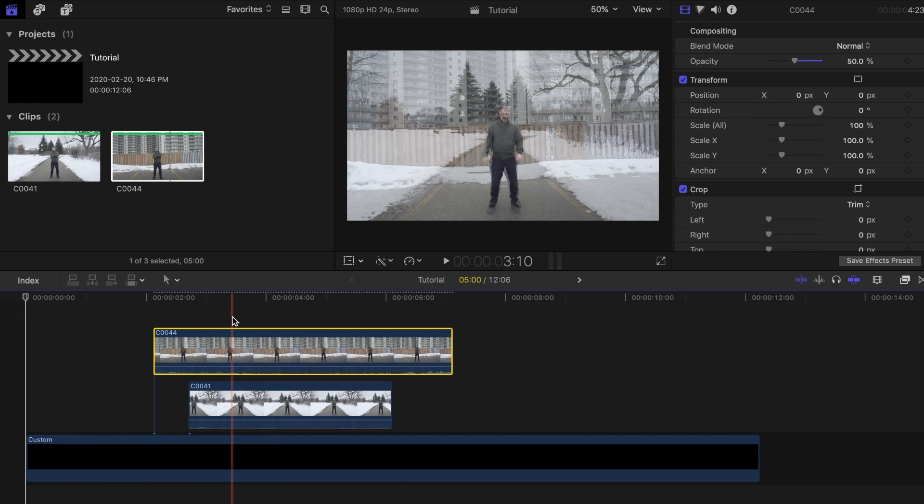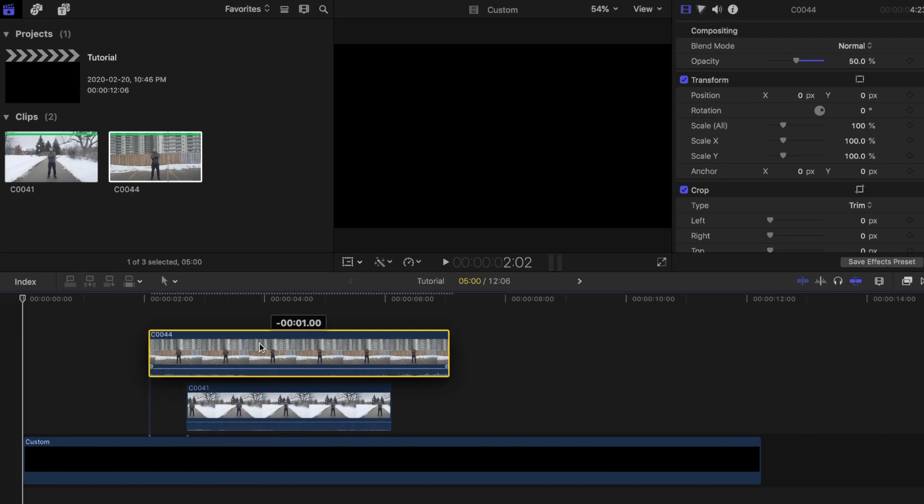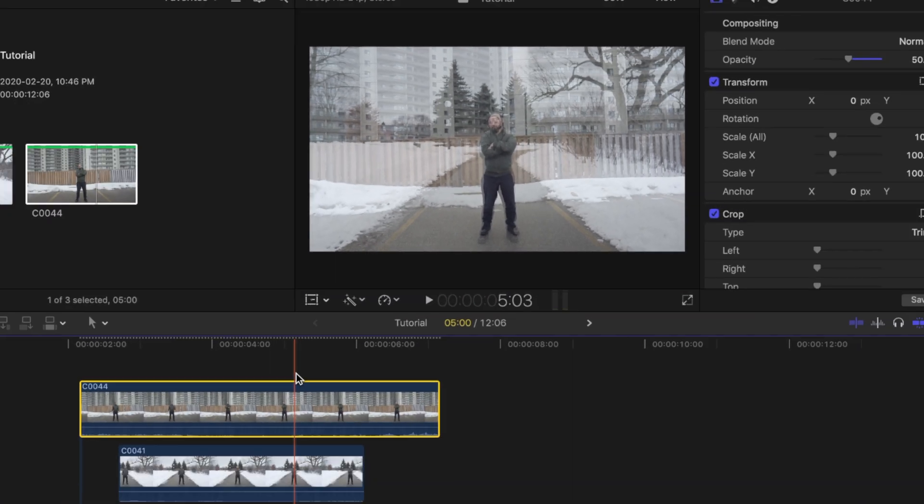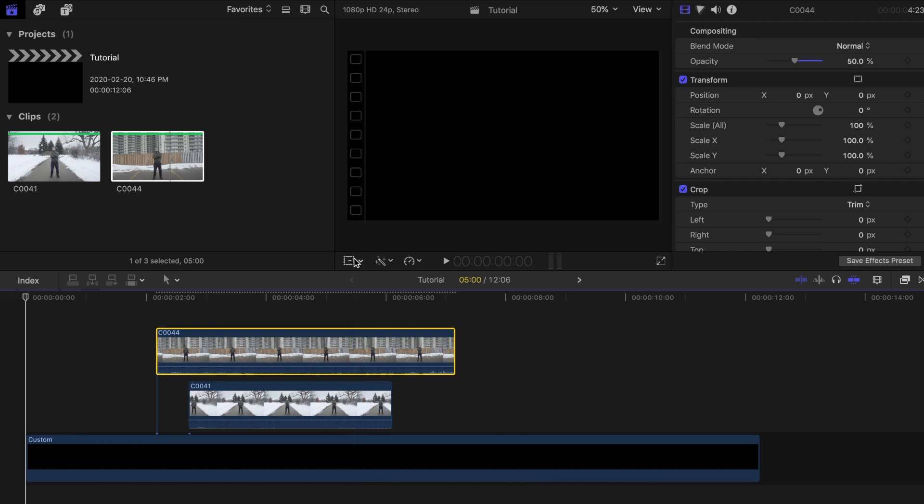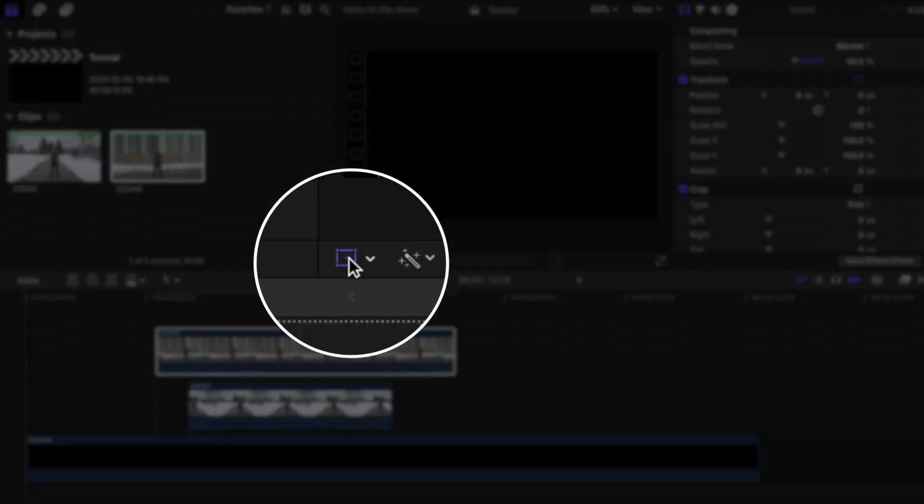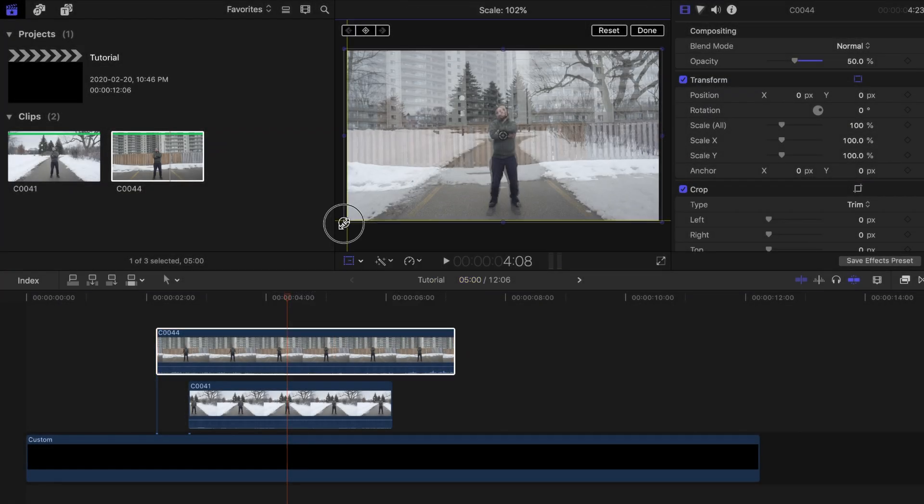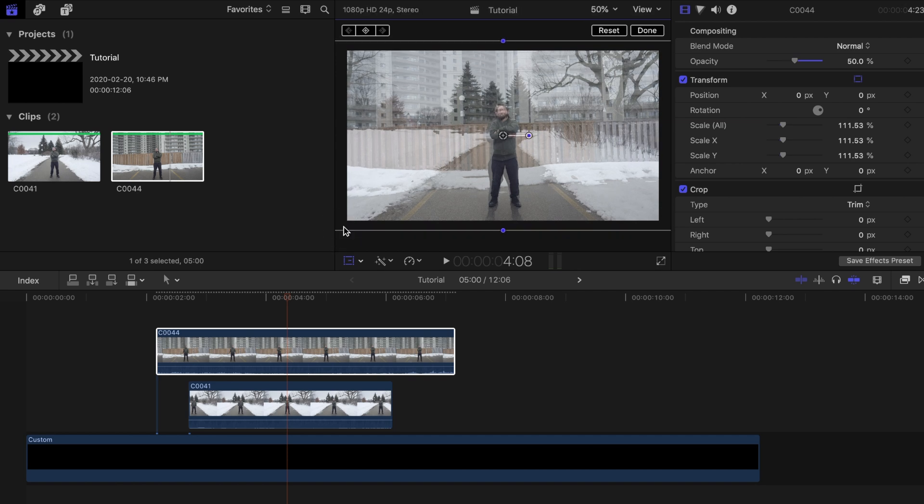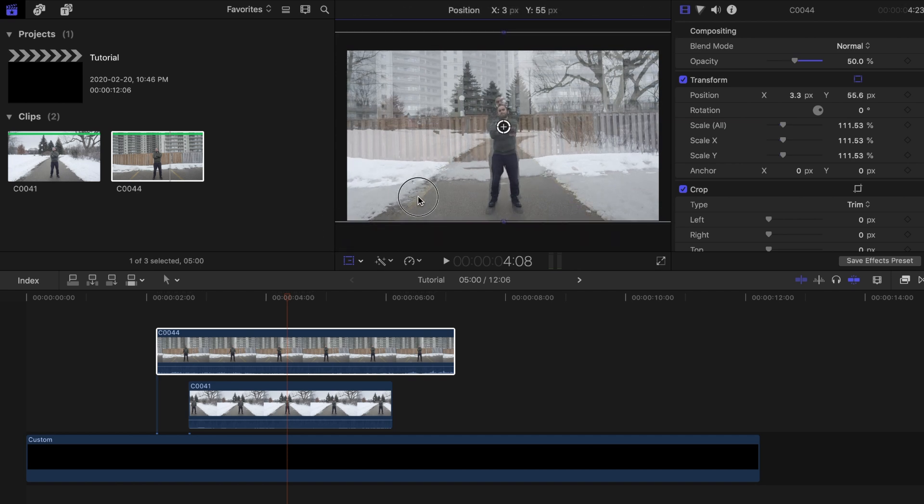Once you have that lined up, you'll need to change the scale size of both clips so that the subject is around the same size. Highlight the top clip, then click on the transform button. I will rescale this one a bit bigger and do the same with the bottom clip until they are both around the same size.